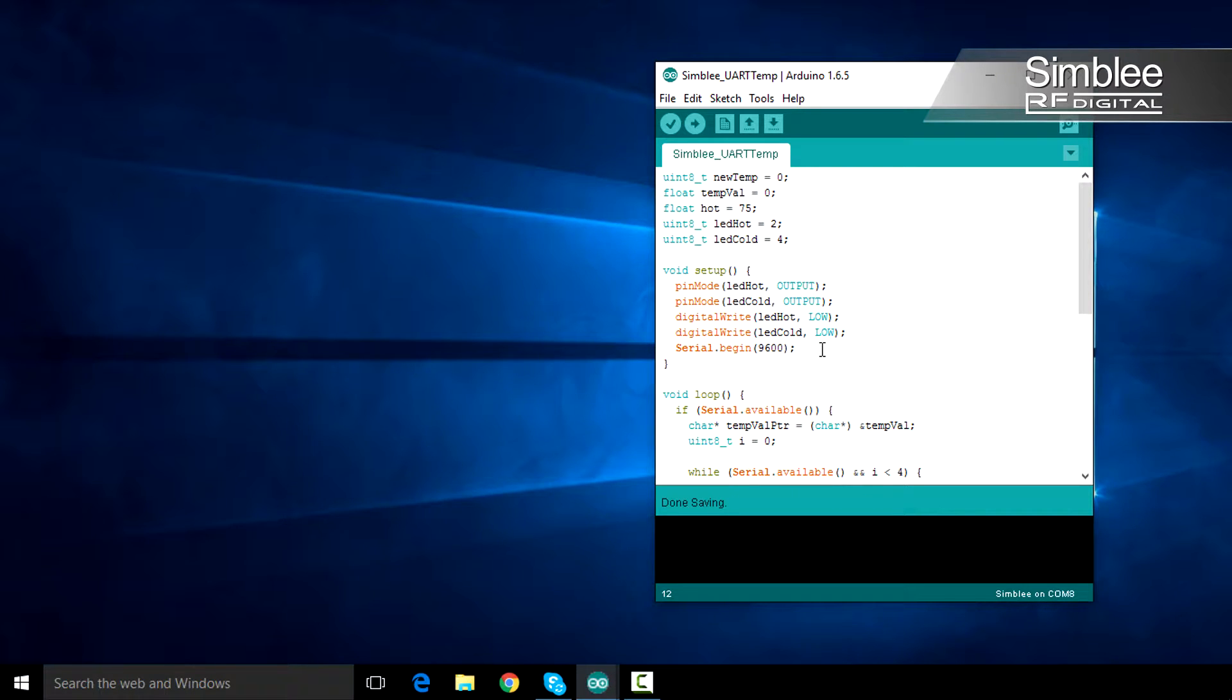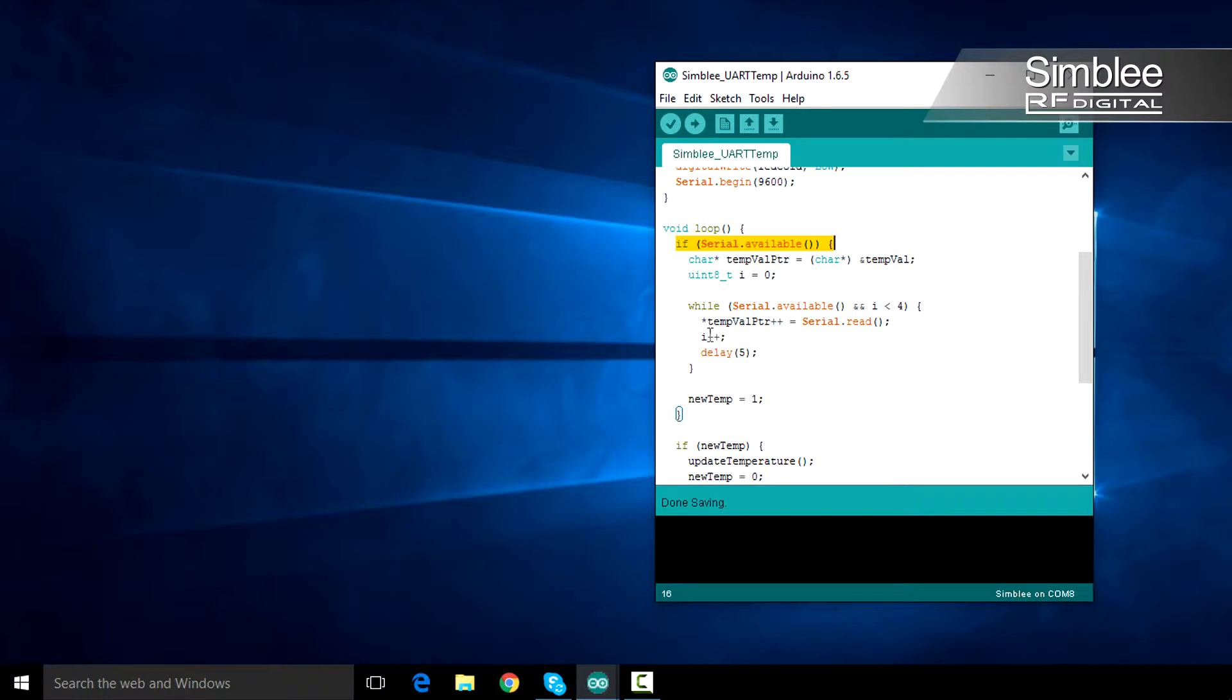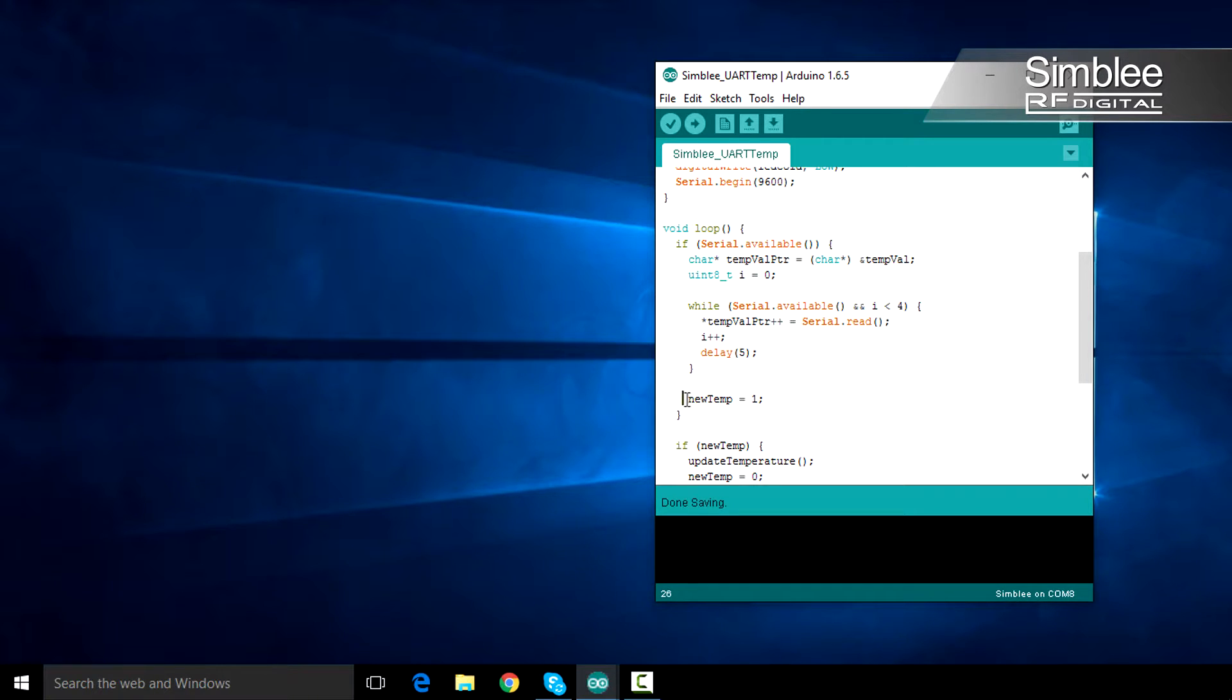Let's move on to the loop function. We'll check if there's data available via UART, and if so, read it into the temp val float variable we defined above. We'll also set the new temp indicator.